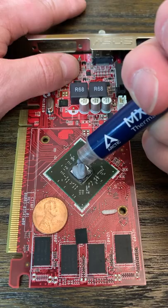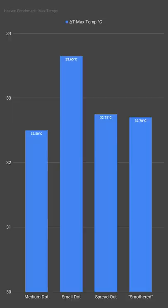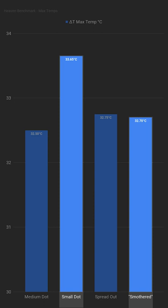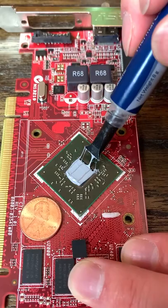Looking at the smothered application, we can see that having too much is way better than not having enough, and while the spread out method I used didn't perform much worse, it also didn't make any improvement and could potentially form dangerous air pockets.